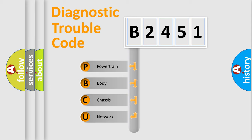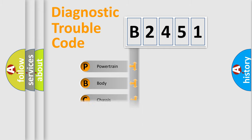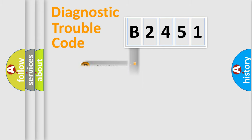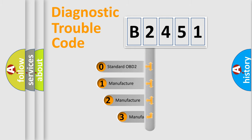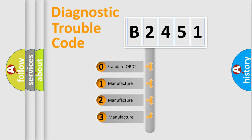We divide the electric system of automobile into four basic units: Powertrain, Body, Chassis, Network. This distribution is defined in the first character code.